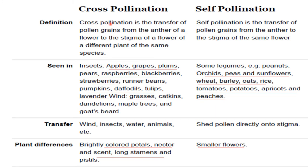Cross pollination is a transfer of pollen grains from the anther of a flower to the stigma of a flower of a different plant of the same species. Whereas self pollination is a transfer of pollen grains from the anther to the stigma of the same flower. So self pollination occurs in the same flower, but cross pollination occurs in a different flower from a different plant of the same species.